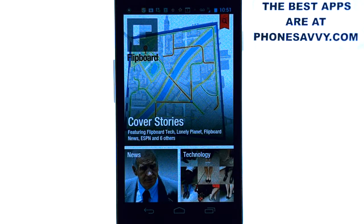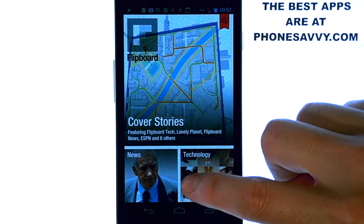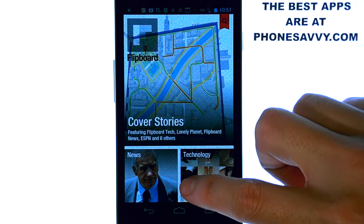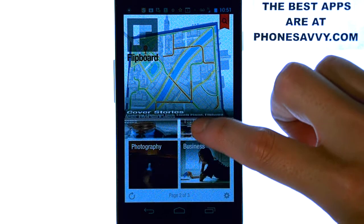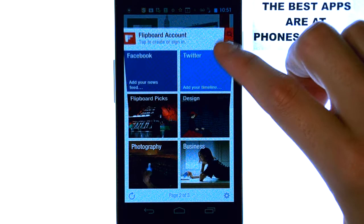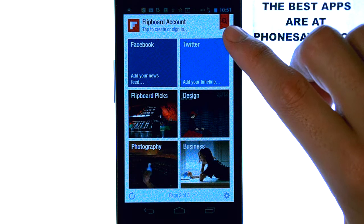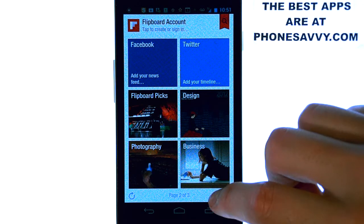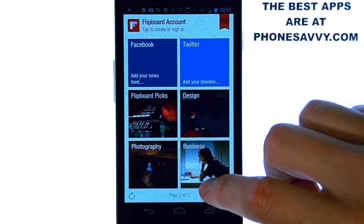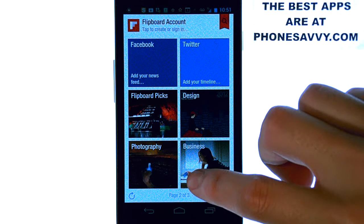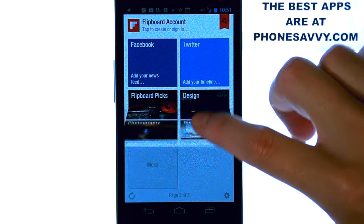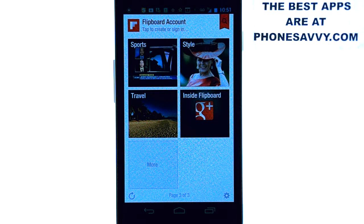When you bring up the application, it will have you choose your categories. The way the pages turn is you slide your finger from bottom to top, and you can flip the page to the next list. Then you have a whole new list of categories of news, and you select the news category that you'd like to browse.